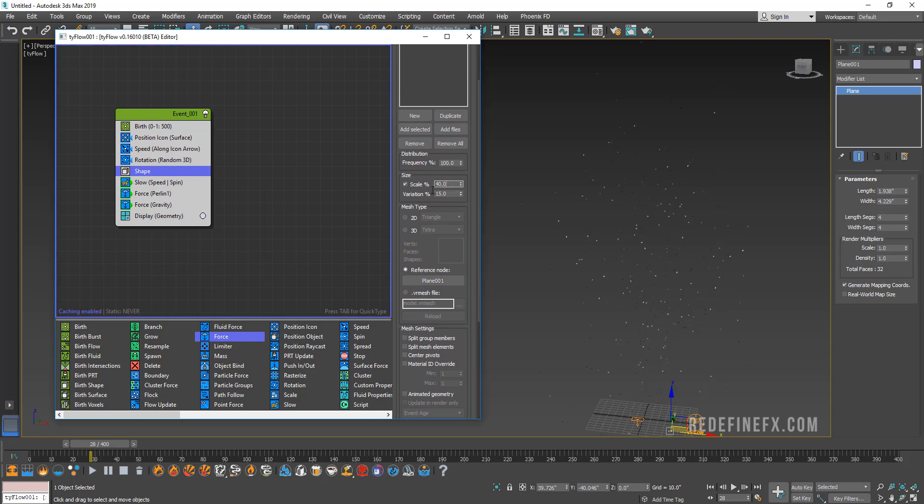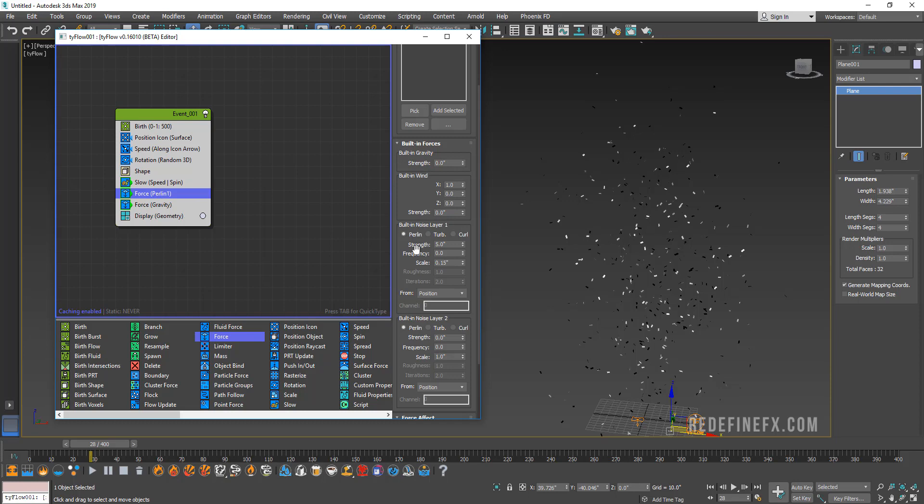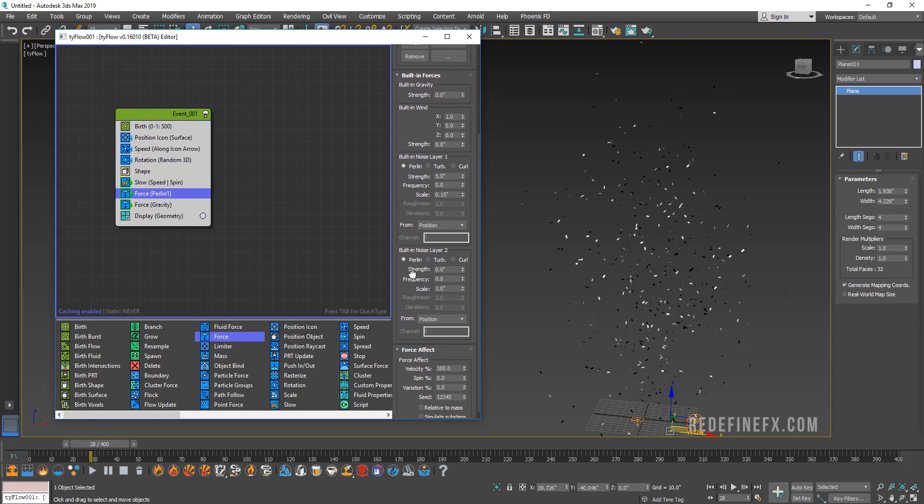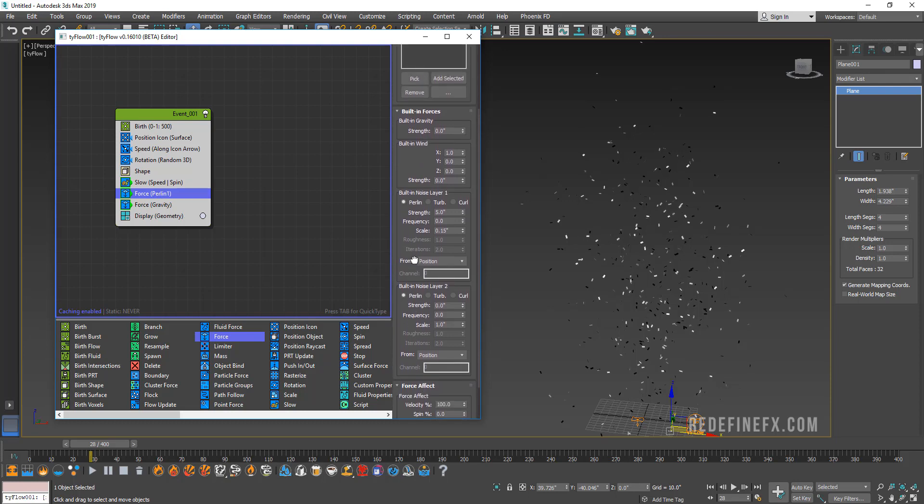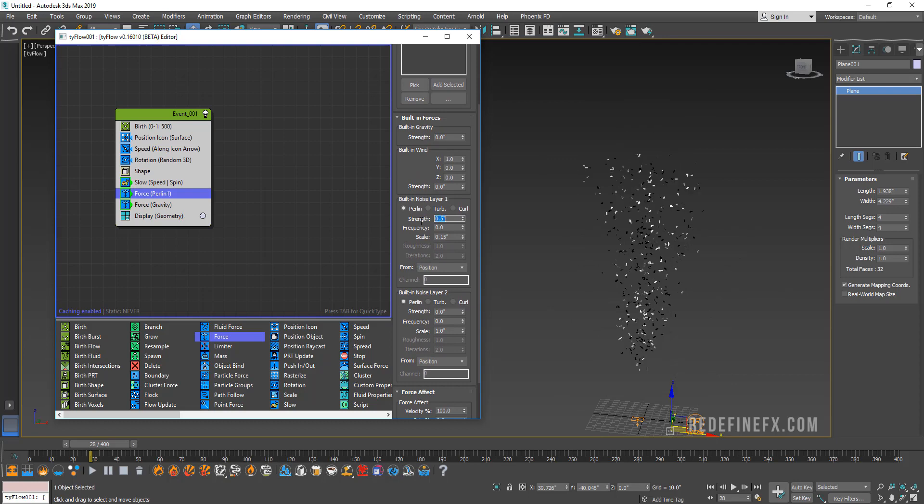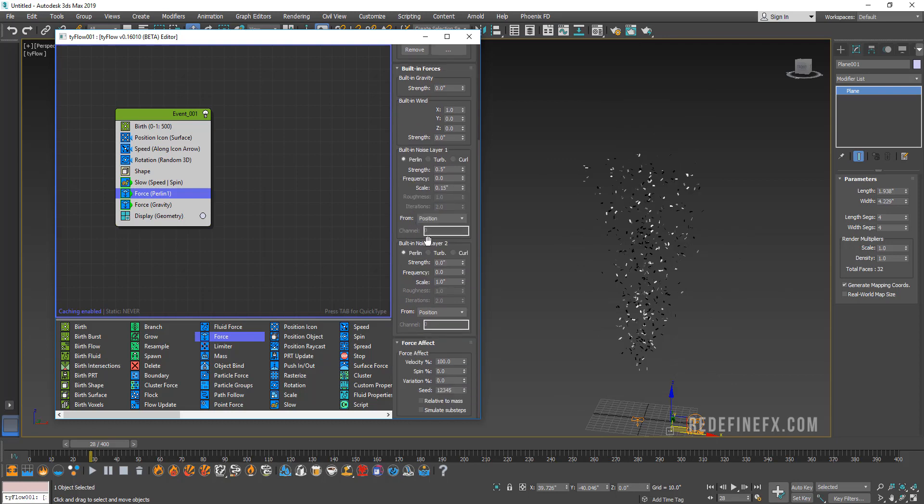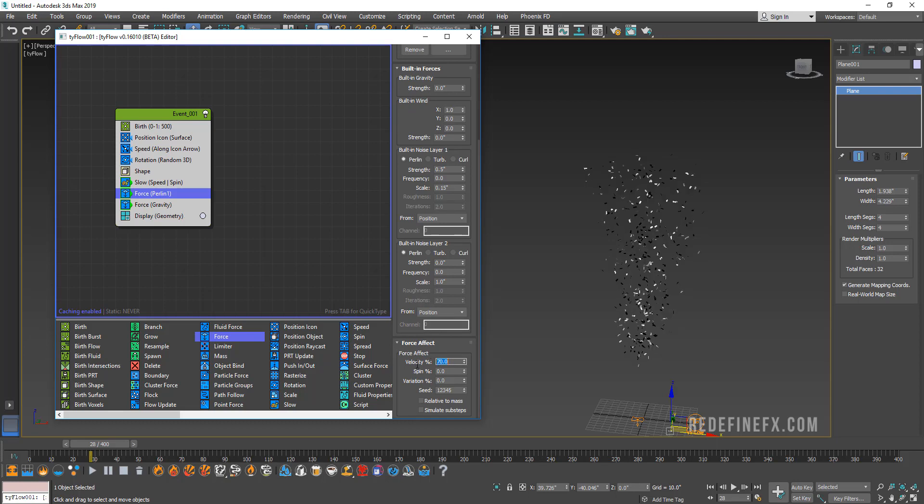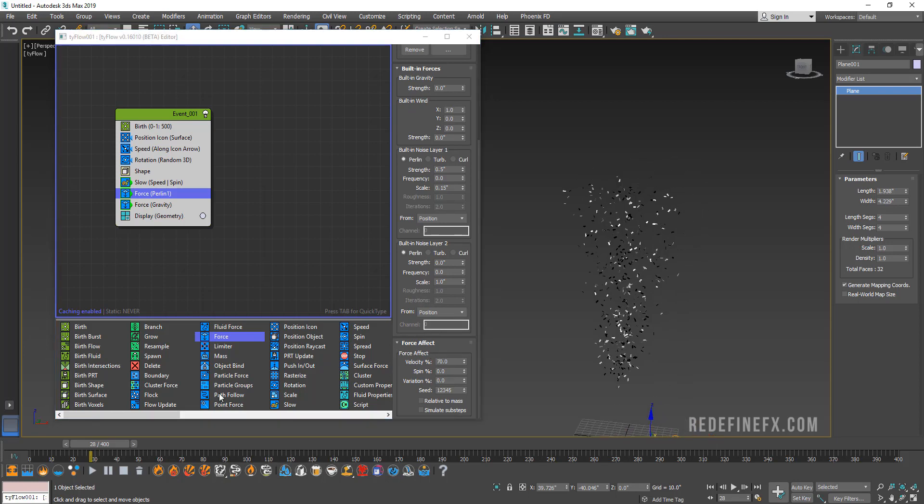Let's go back under that force and I feel like five is way too much, so maybe let's set this to 0.5. Then you can go under this velocity percentage under the force effect and maybe let's set that to 70% and see what that looks like.